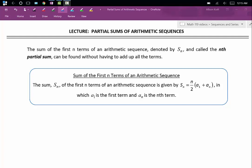In this video, we'll be discussing partial sums of arithmetic sequences. The sum of the first n terms of an arithmetic sequence, denoted s sub n and called the nth partial sum, can be found without having to add up all the terms.